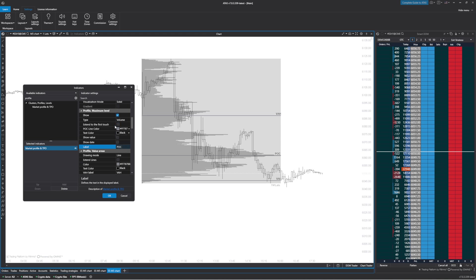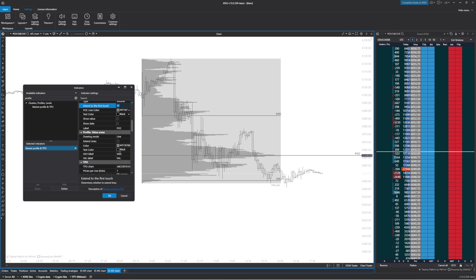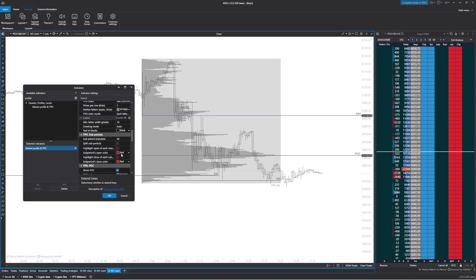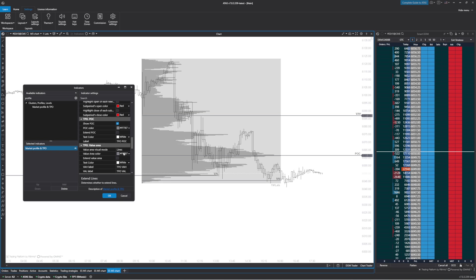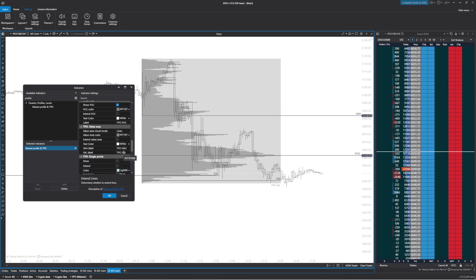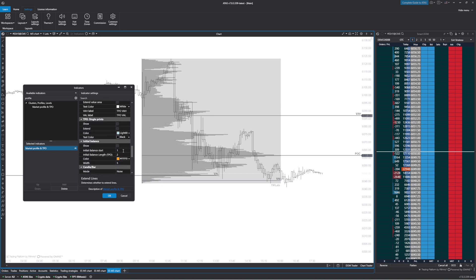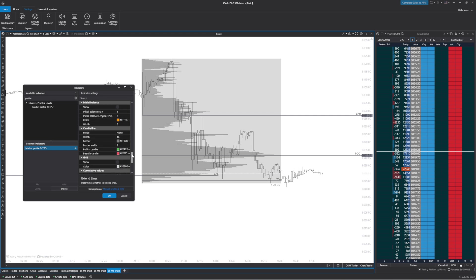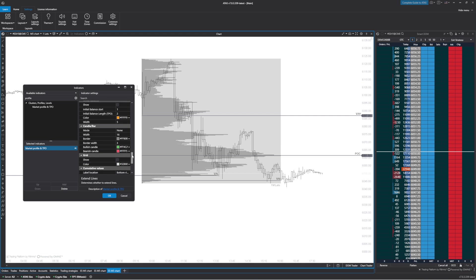Next thing we can do is extend till touch, same thing with the value area lines. Once we have that done, there's not much else we can do. A lot of these are with the TPO.